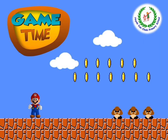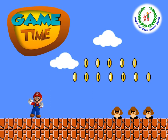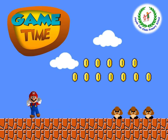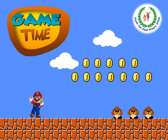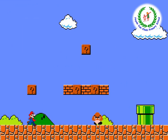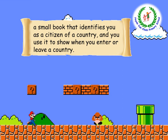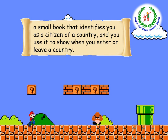Are you tired? Do you want to relax with me? Today I have a small game for you with Mario. Let's discover five questions about the vocabulary you learned today. Are you ready? Question number one — listen carefully: 'A small book that identifies you as a citizen of a country and you use it to show when you enter or leave a country.' Do you still remember this word? Write it on your paper. It's passport — yes, passport! Very good.